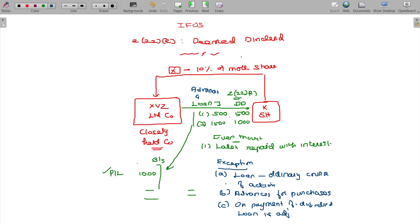So in a later period, it is not taxable — by the time dividend is paid and loan is adjusted, it is not taxable. The three exceptions are: loan in ordinary course of business, advances for purchases, and on payment of dividend the loan is adjusted. Now, buyback of shares — in these cases it will not be applicable.